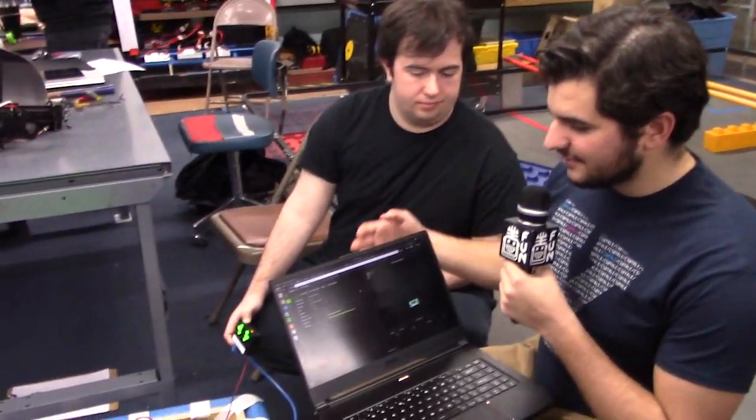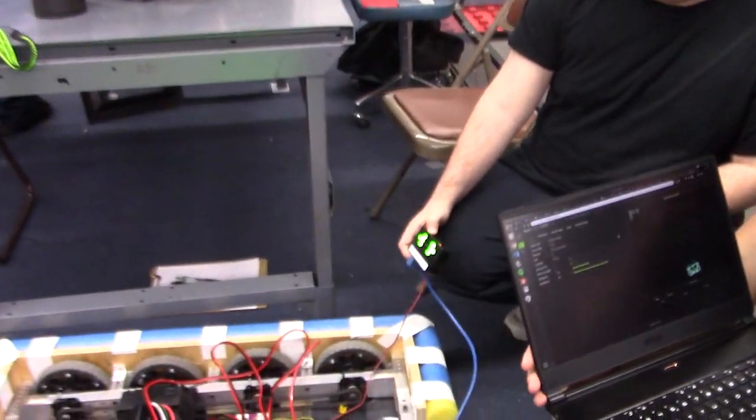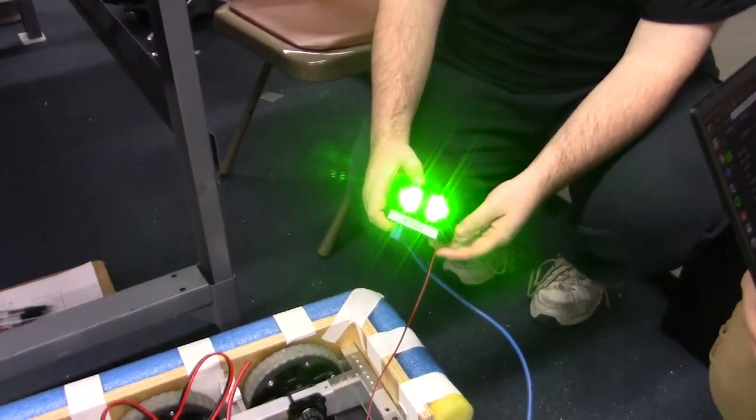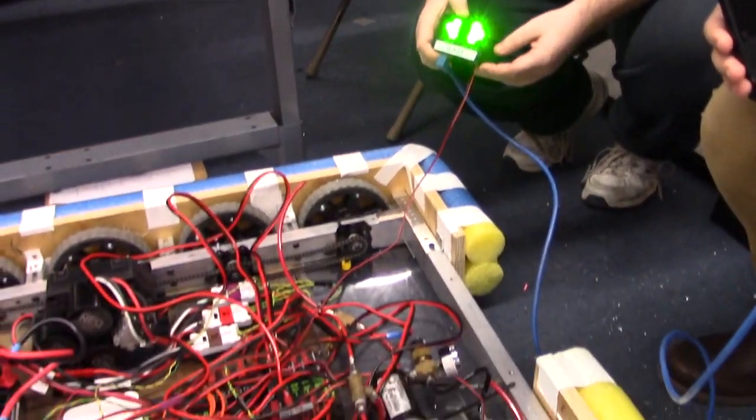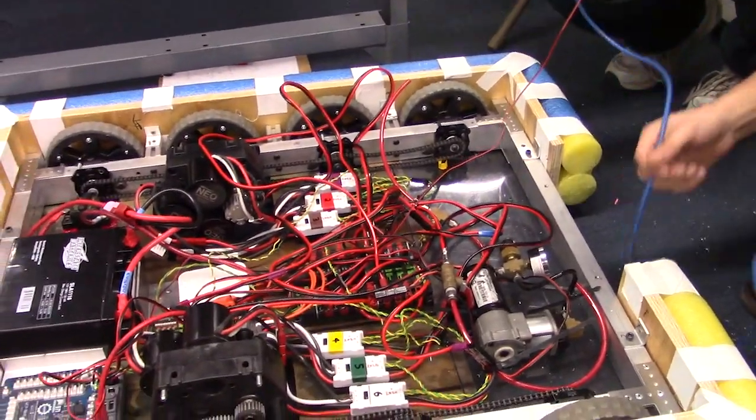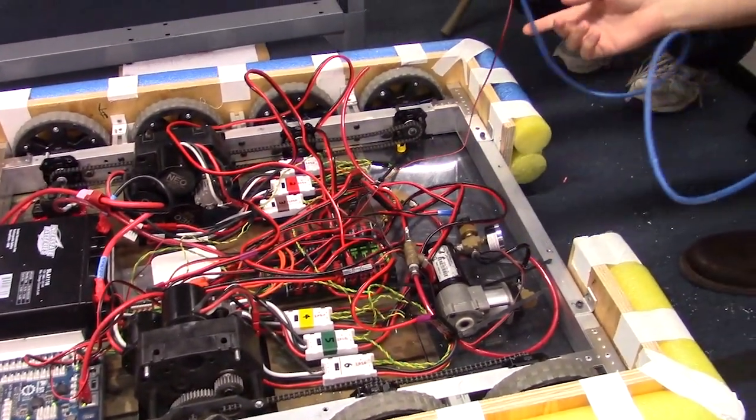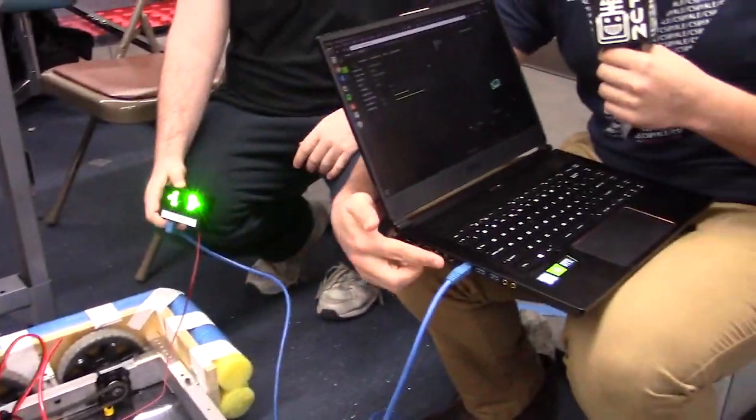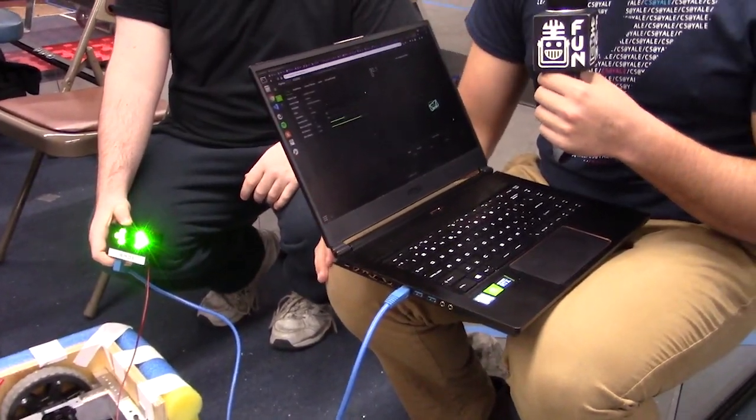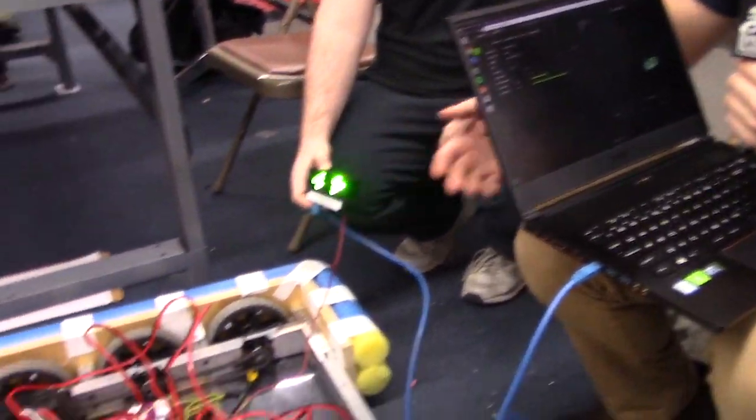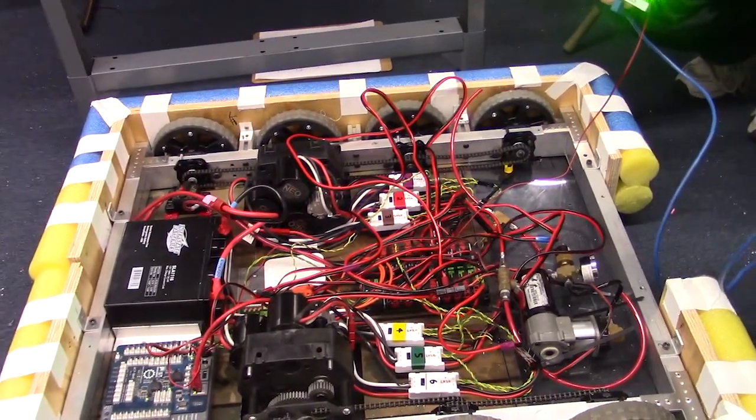So basically, you just have to wire it up to the PDP and you connect it over Ethernet. Here we're actually connected straight to the laptop for configuration. To deploy it, you'll actually connect it to your radio. And once you have it connected like that,